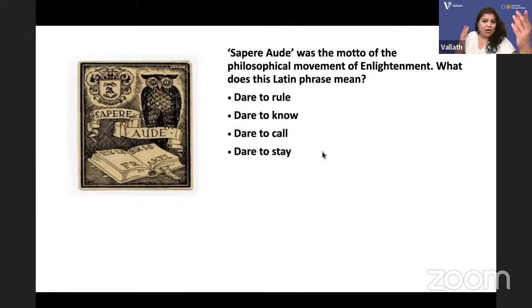'Sapere Aude' was the motto of the philosophical movement of Enlightenment. This Latin phrase means 'dare to know.' In our Q-shop we made a t-shirt called DTK — Dare To Know. You can remember Vivekananda's slogan — same idea: dare to know.